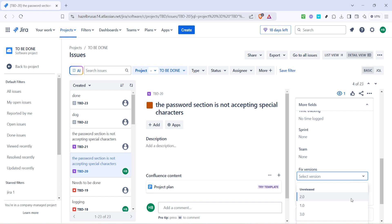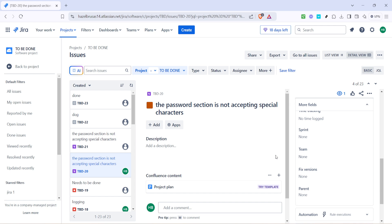With those steps completed, you're now equipped with a deeper understanding of how to effectively use Jira versions in your workflow. This not only streamlines your project management process but also significantly improves traceability and accountability in the software development cycle. Consider looking into how Jira integrates with other tools your team might be using, and how automation rules can enhance your overall productivity. Thank you for joining today's tutorial, and stay tuned for future videos where we continue to explore the features and capabilities of Jira.